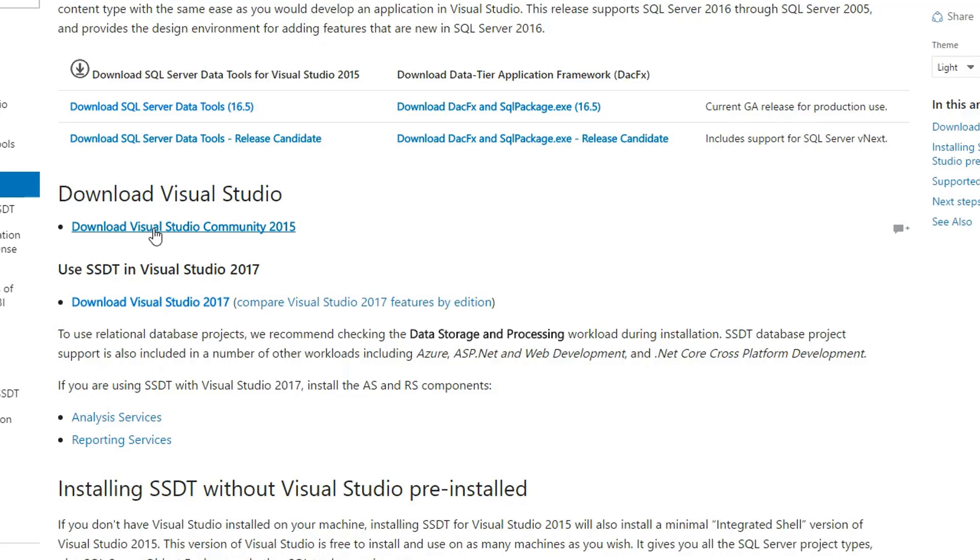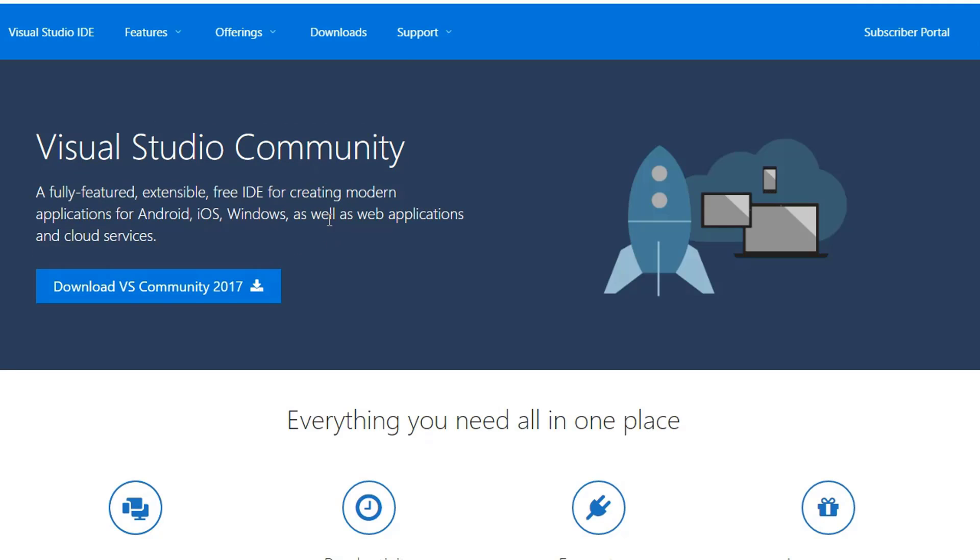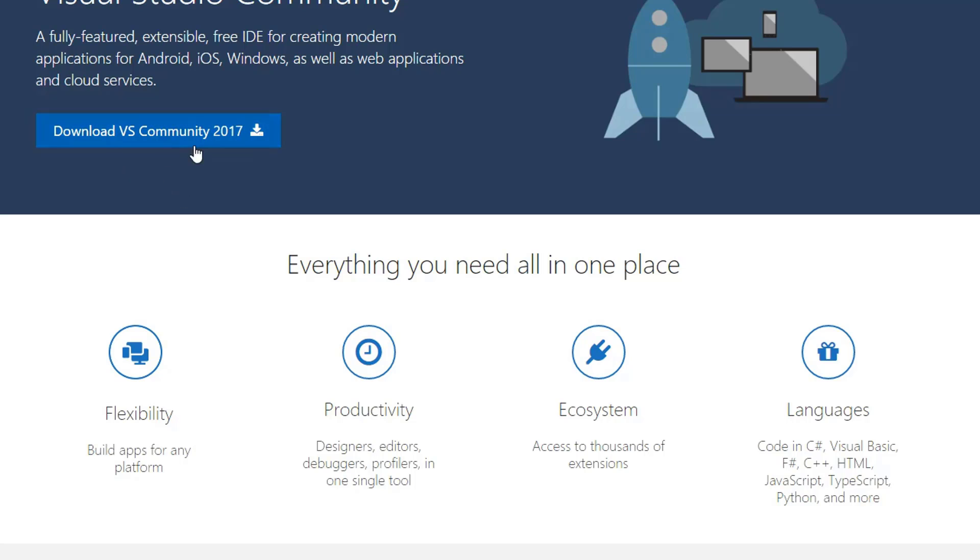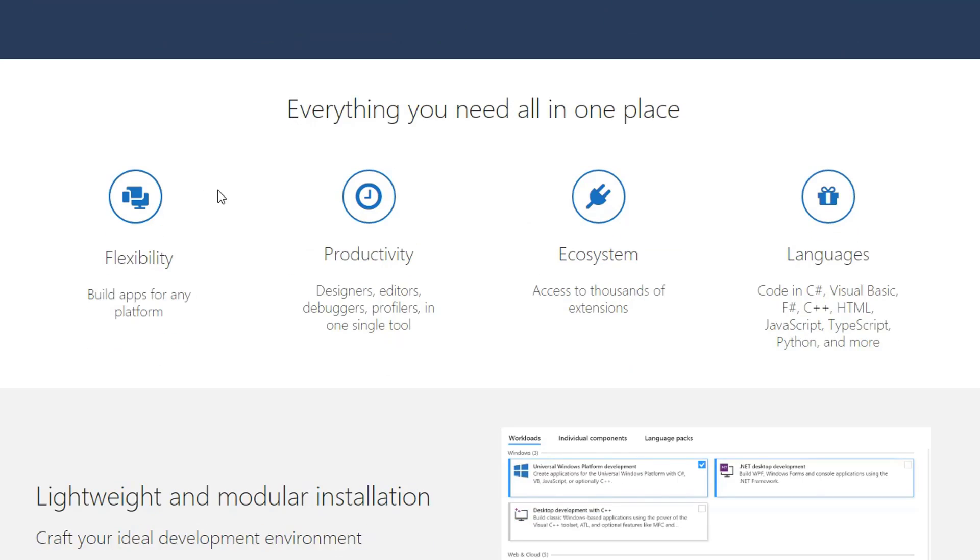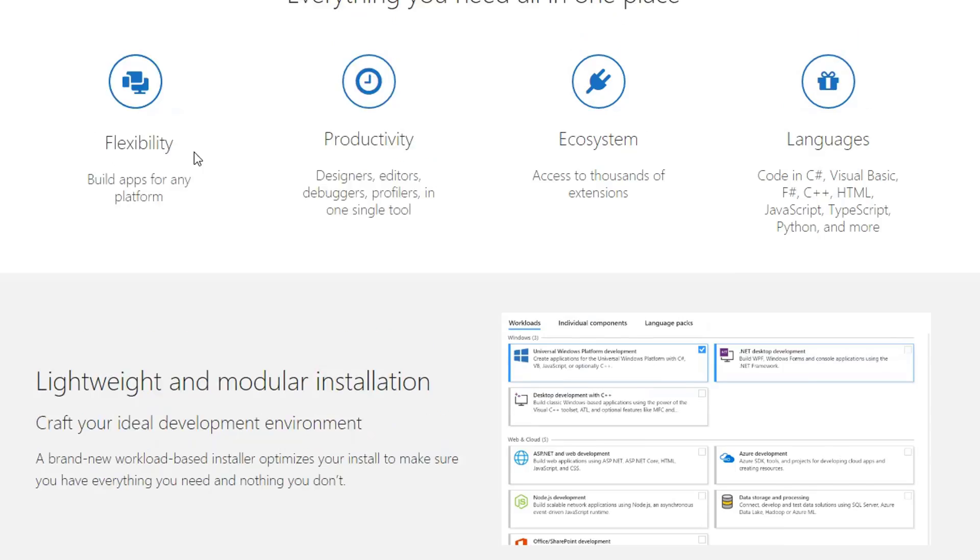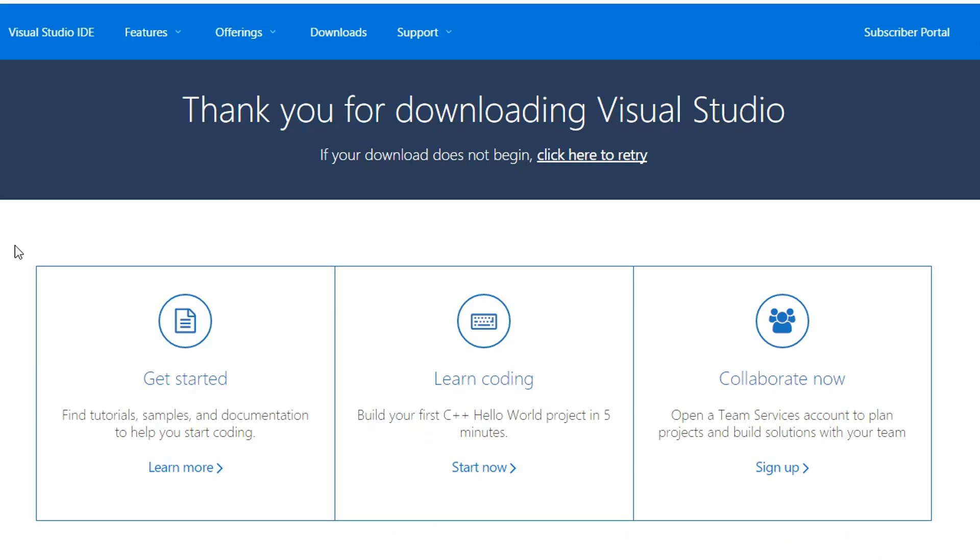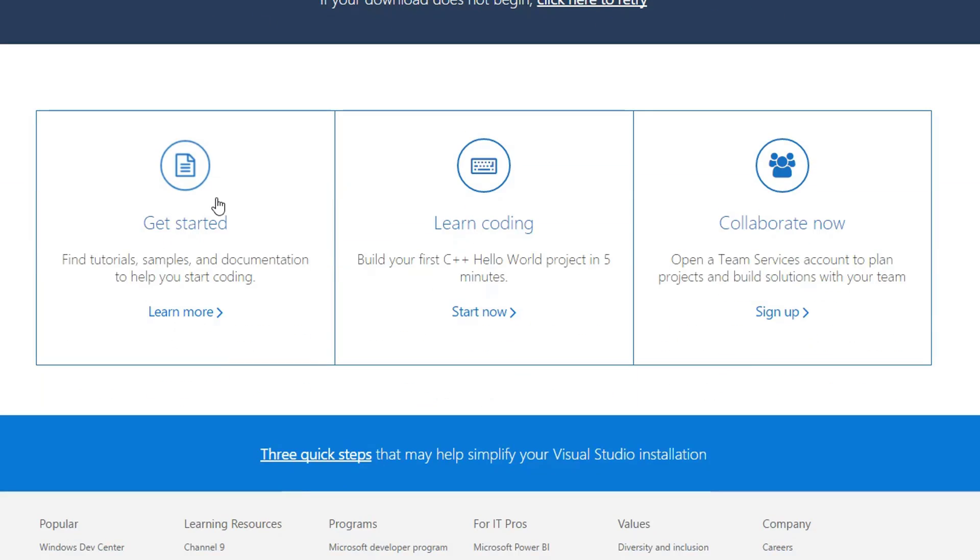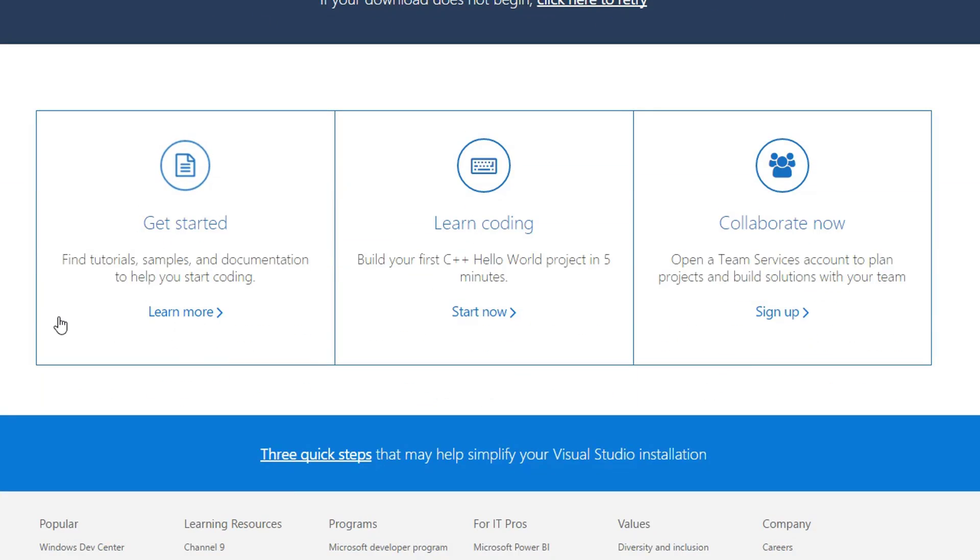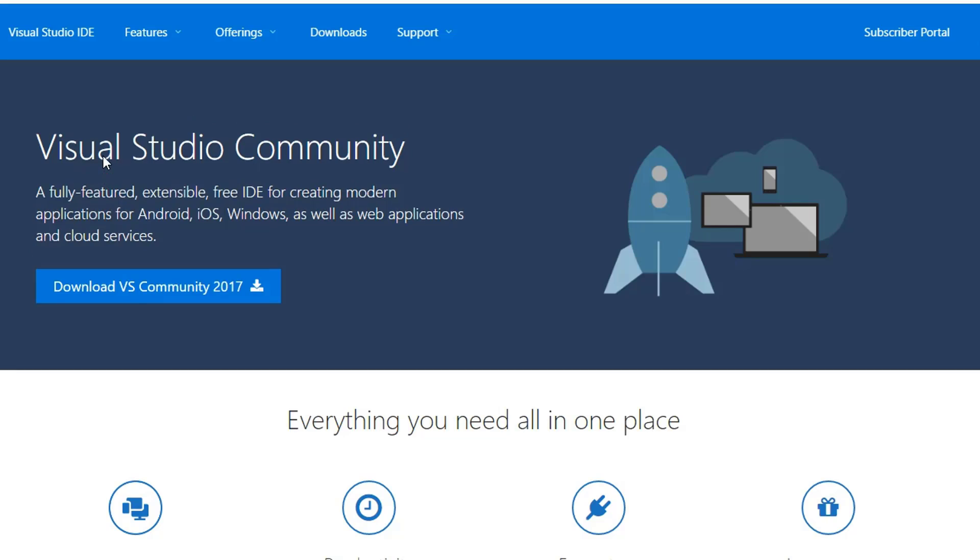When you click on this to download the Community Edition, you'll notice that it brings you to Visual Studio 2017. That's not what you want. You want 2015. If I click on that, it takes me to the Thank You for Downloading page, but again, it has no indication of how I can get back to 2015.